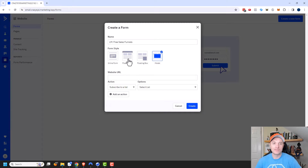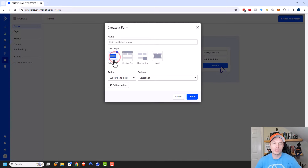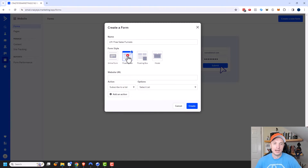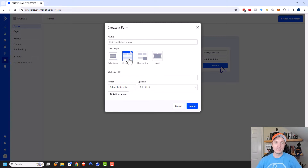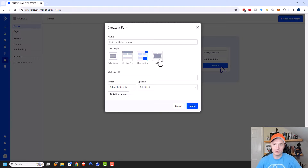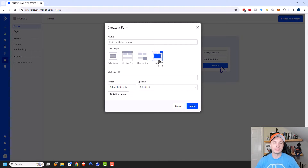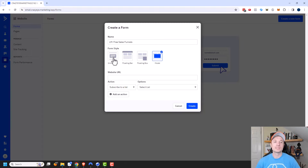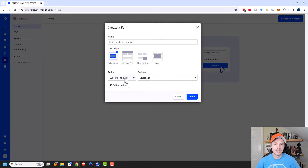It's just how you install them or how they function that's a little different. An inline form you embed on a website. Floating bar is the top bar in a browser. The floating box would be in the bottom corner, and modal would be like a pop-up. Depending on how you want to display the form, you can select a different option, but 98% of the settings are the same no matter what form style you choose.